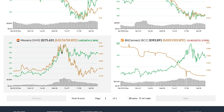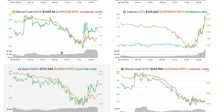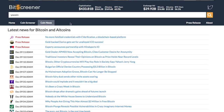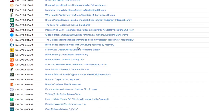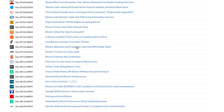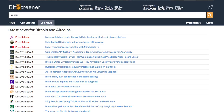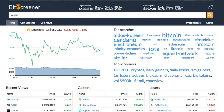The coin news tab compiles updated crypto news from hundreds of mainstream media around the globe, helping you stay up-to-date with the market. There are still more features to come. Please check out Bitscreener.com.